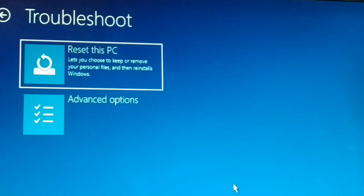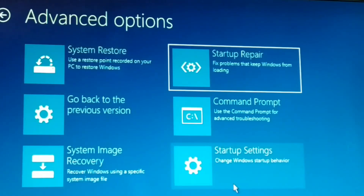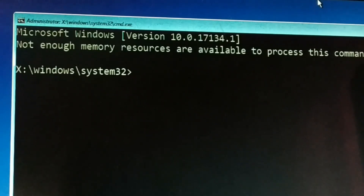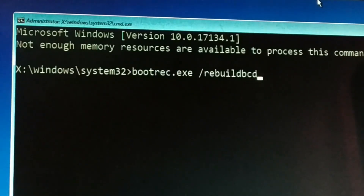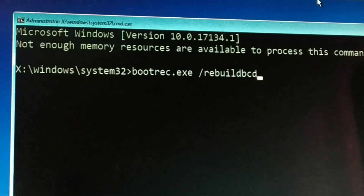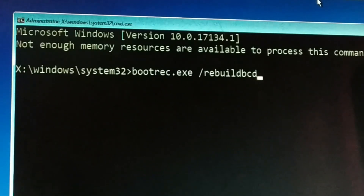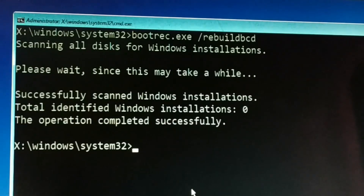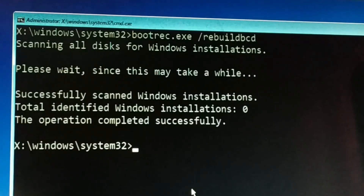Go to Troubleshoot, then Advanced Options, then come back to Command Prompt and click on it. Type all commands correctly without any spelling mistake — the commands are also left in the pinned comment below. The first command is: bootrec.exe /rebuildbcd. Press Enter and give it some time to complete.